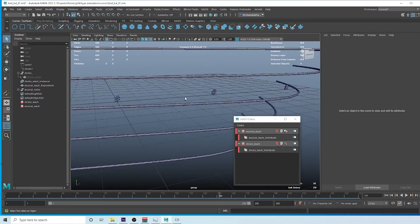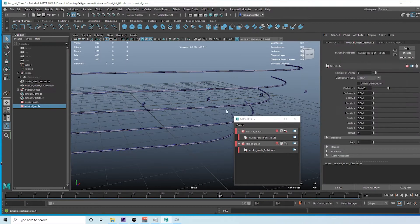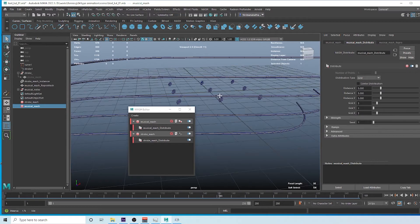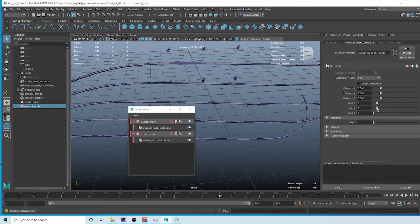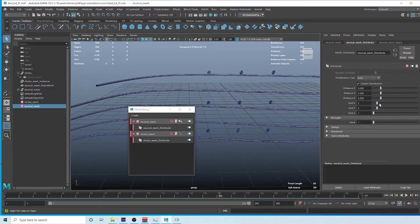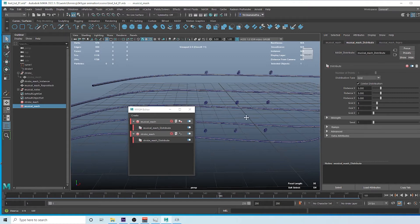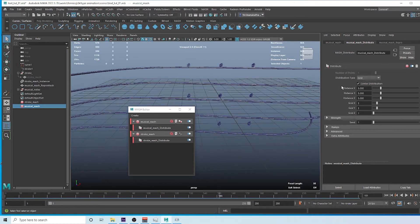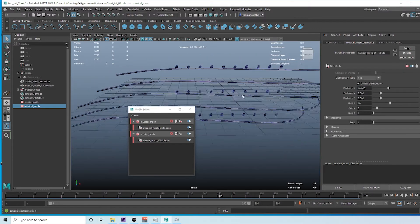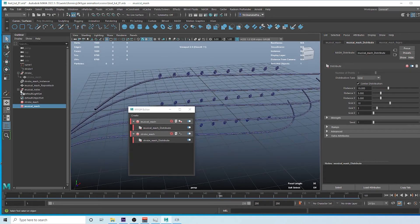Select the MusicalMesh node — in the editor change the distribution from linear to Grid. You can see the grid here. We don't need the Z axis, just X and Y. Enable center distribution so it's centered. Set the count to around 3, and set the X axis count to 10 with a distance of 10.